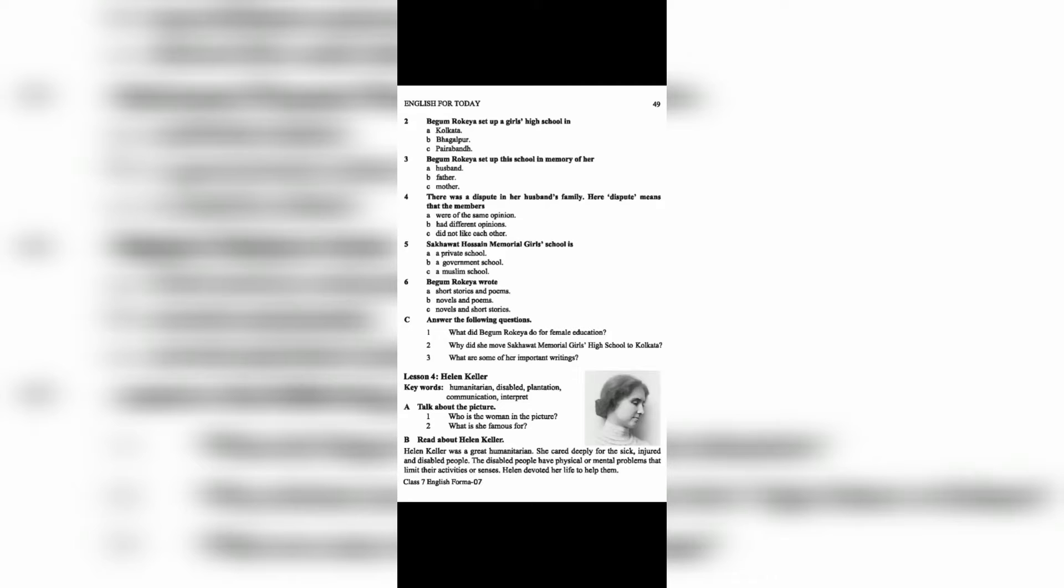Let's read about Helen Keller. Helen Keller was a great humanitarian who cared deeply for the sick, injured, and disabled. Disabled people have physical or mental problems that limit their activities or senses. Helen devoted her life to help them.